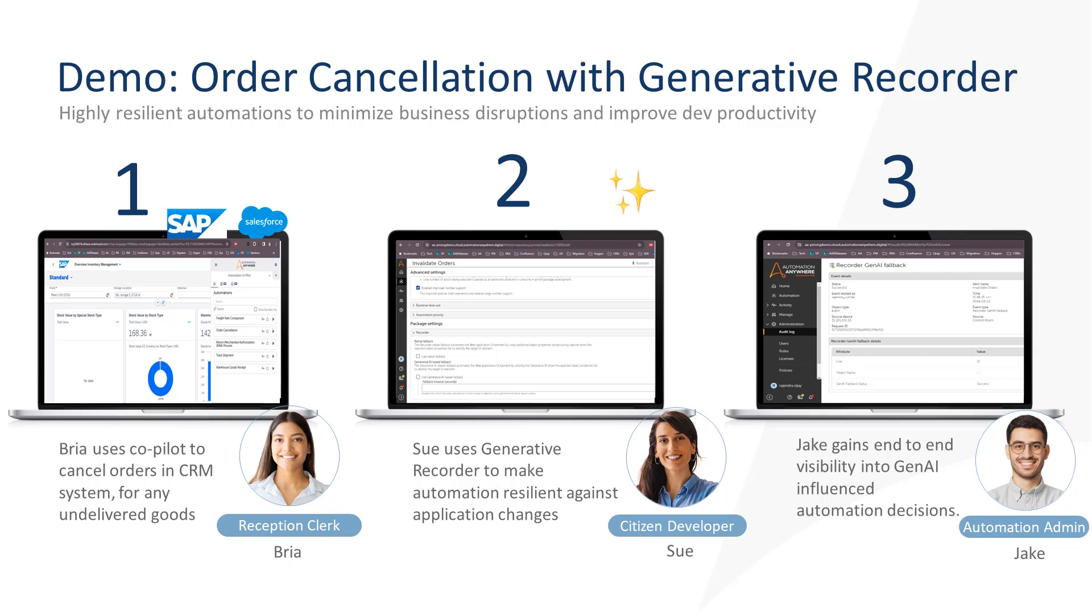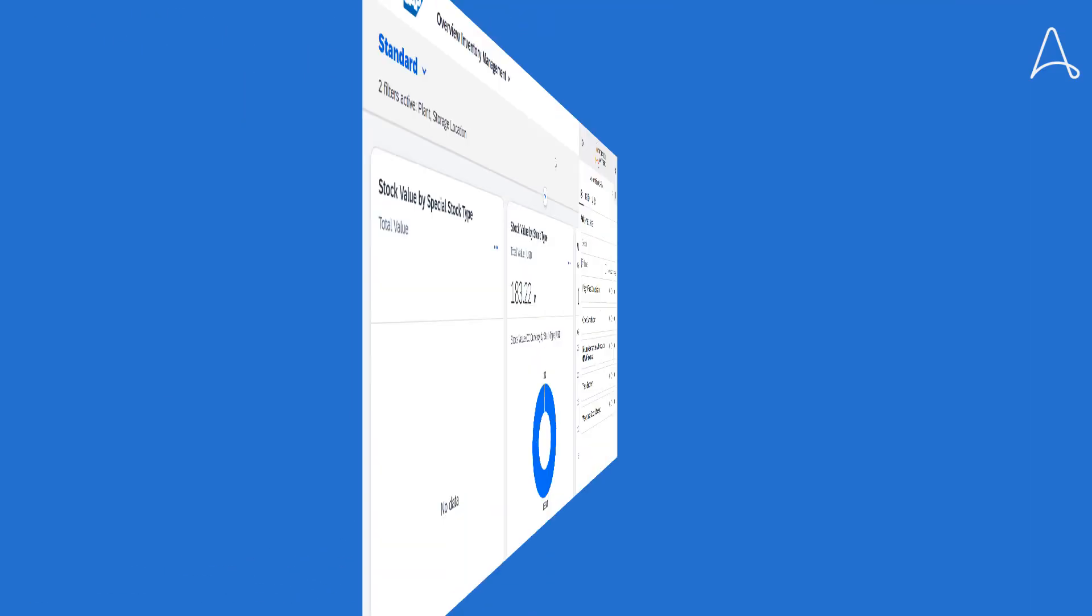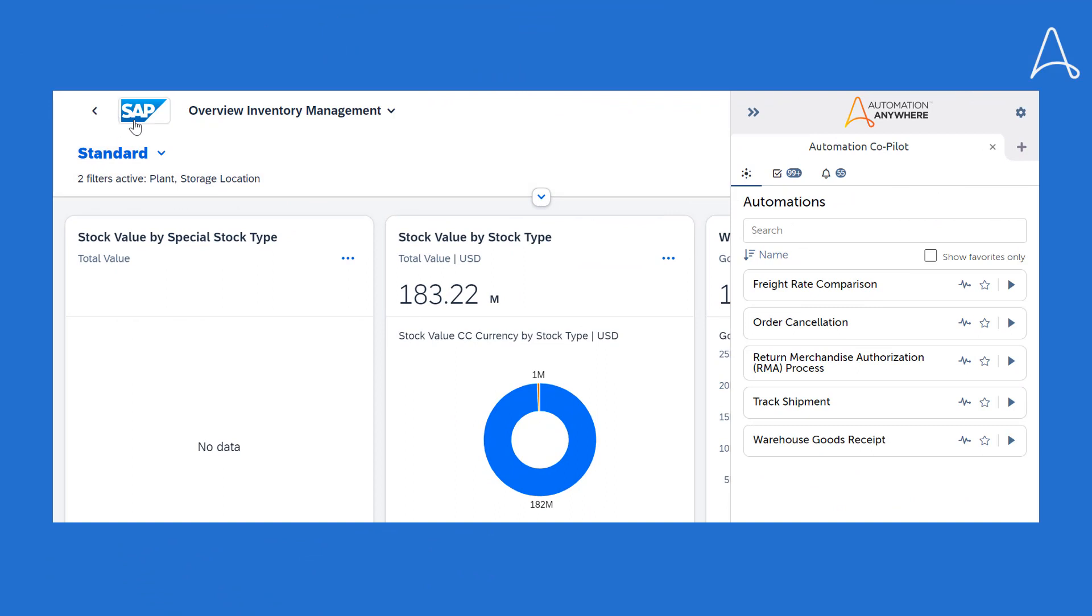Then we will go to Sue, who is a citizen developer, and we will see how Sue has leveraged Generative Recorder to address any unplanned changes in the Salesforce application. Finally, we will review how Jake, the automation admin, has the visibility into Generative AI-influenced decisions. Let's jump into the demo.